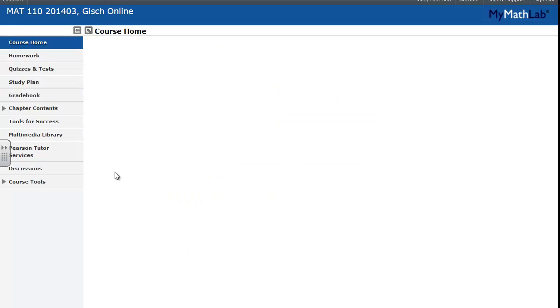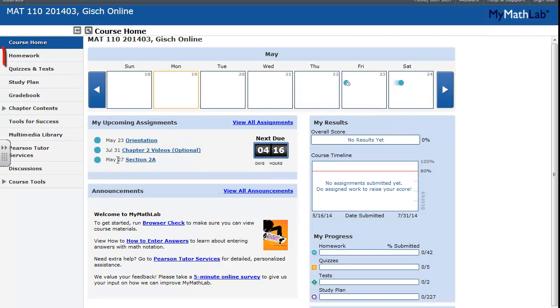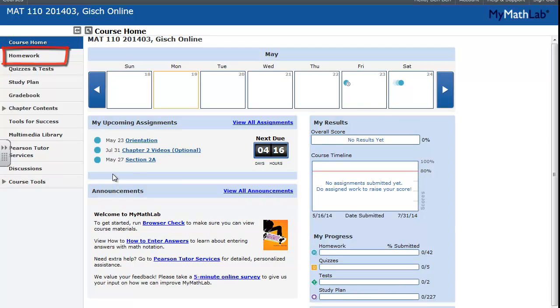You're now in MyMathLab. This is what it looks like. Most of the time, you'll just need to go to the Homework tab in the left menu. That's where you can find your homework.